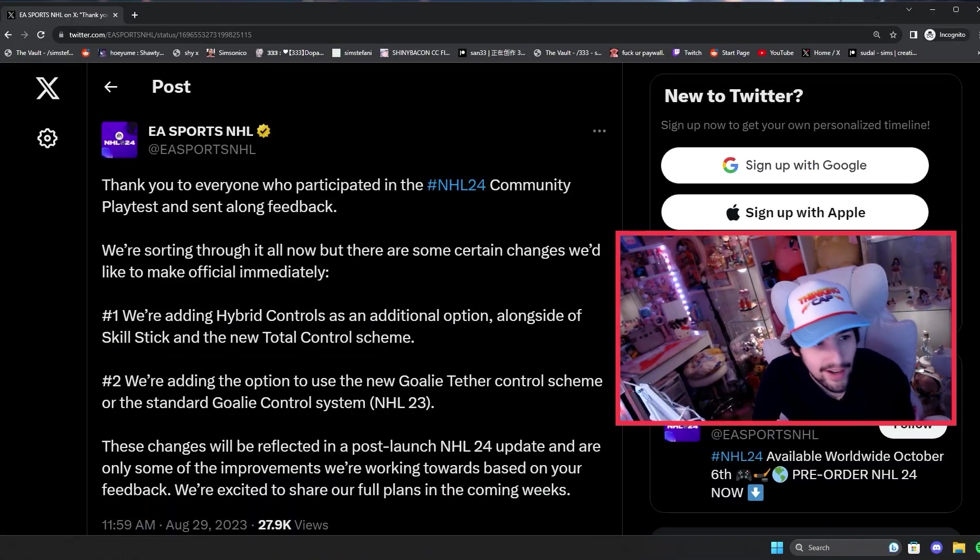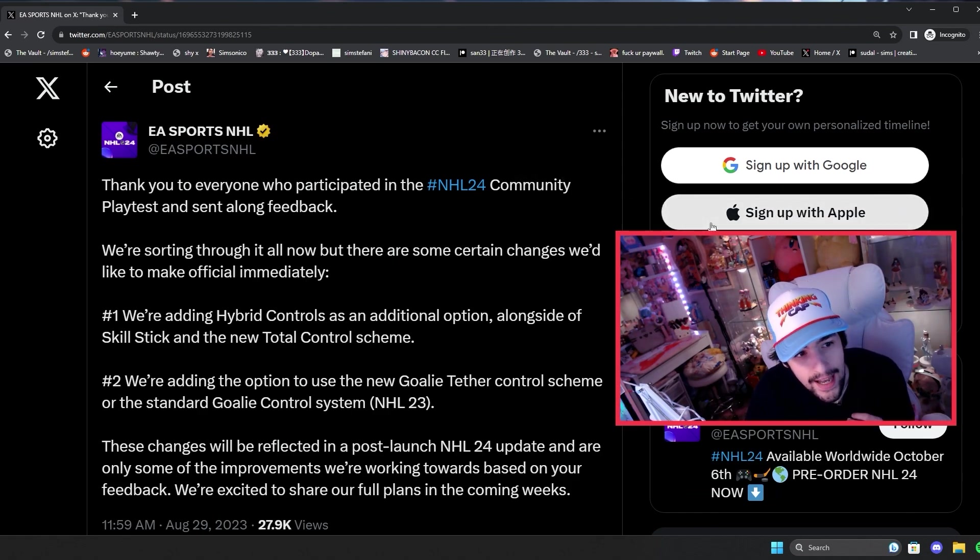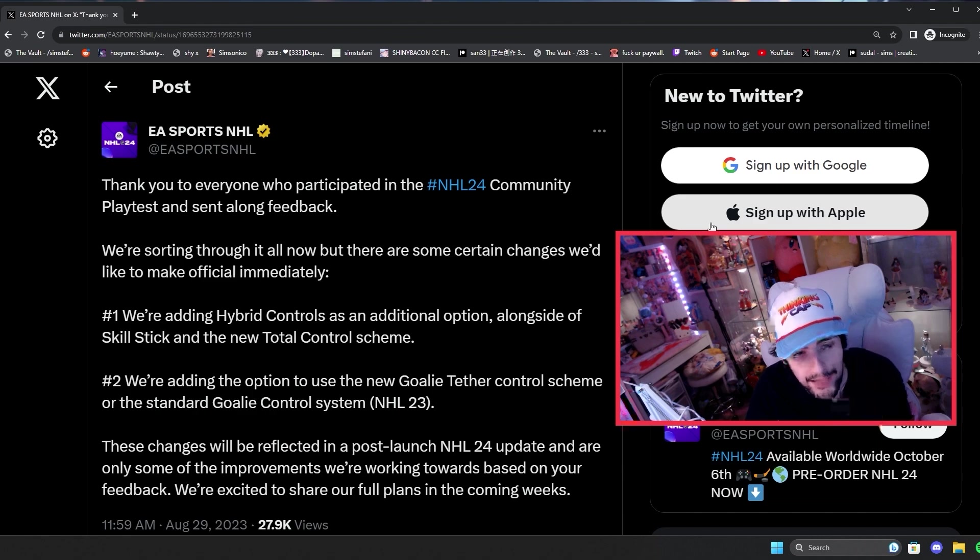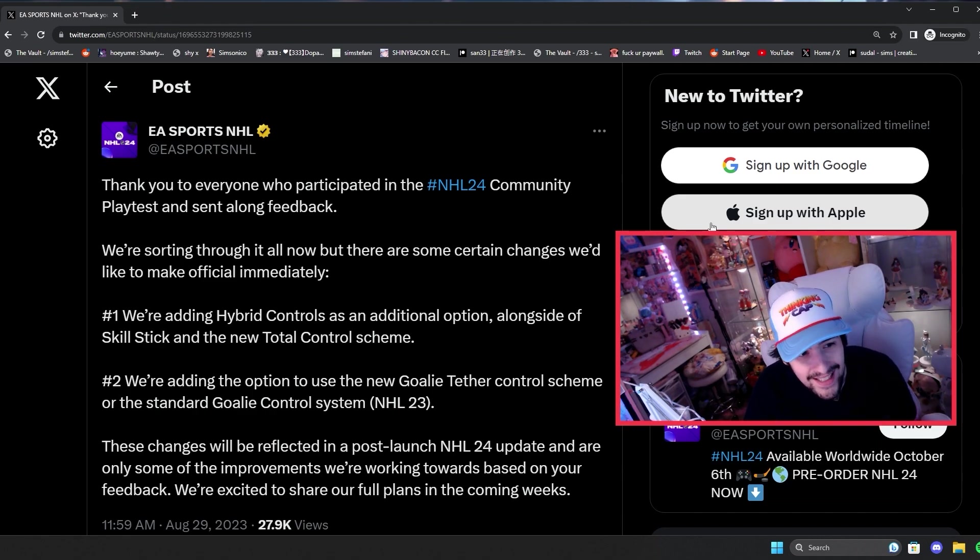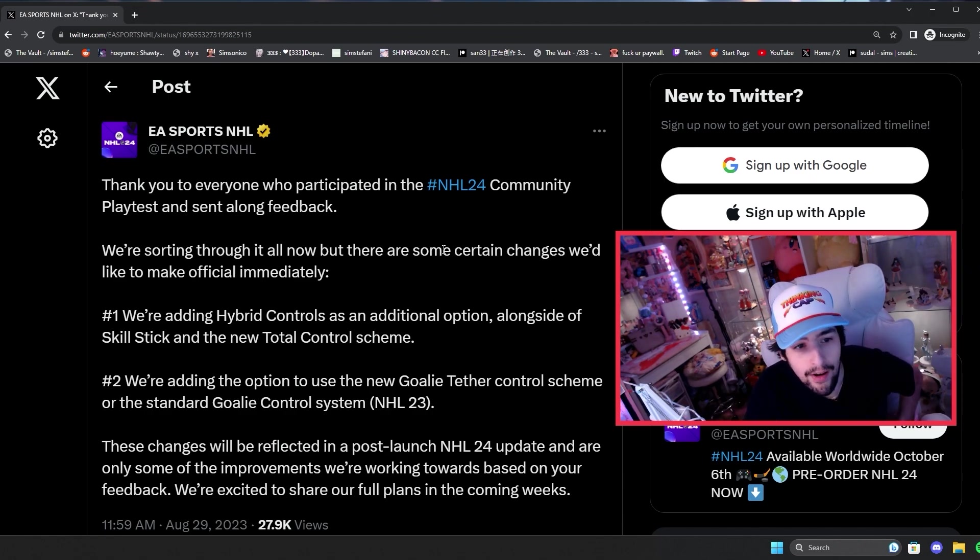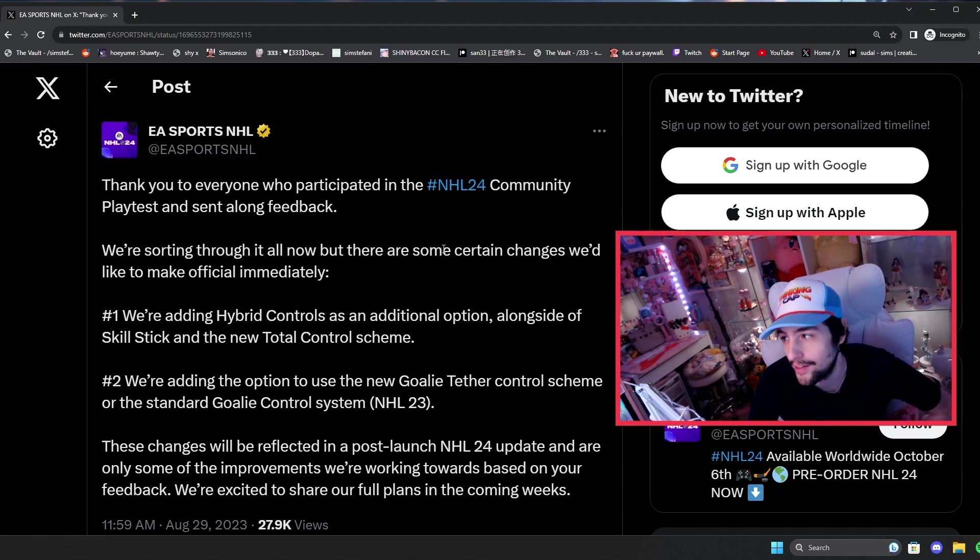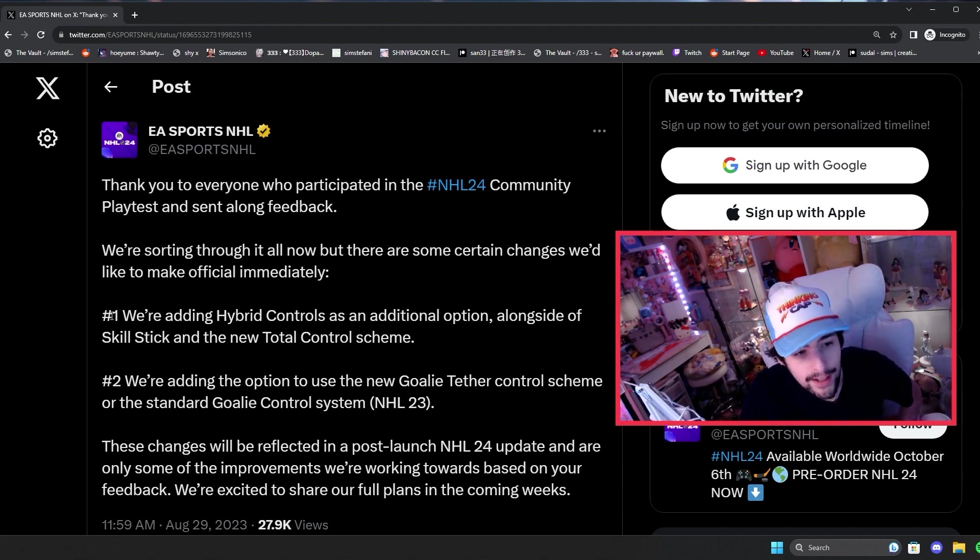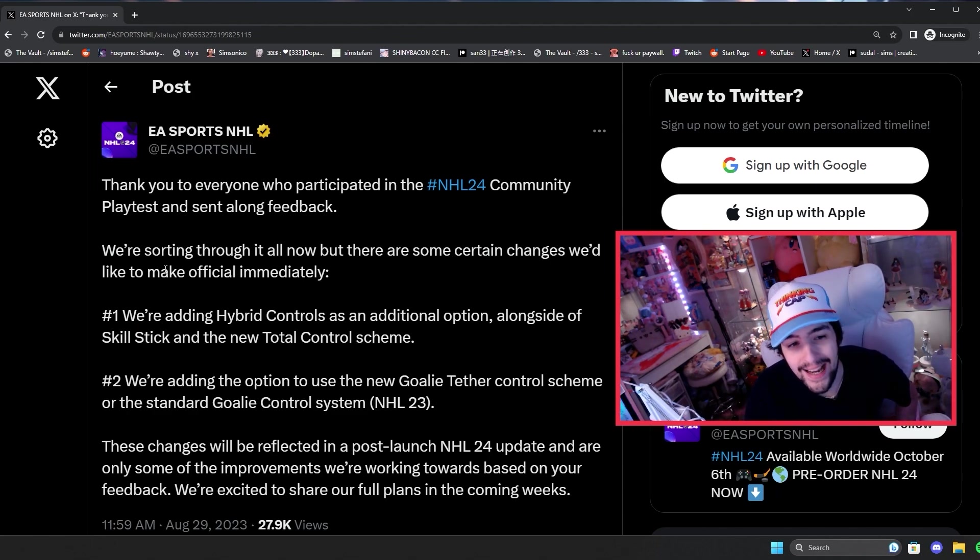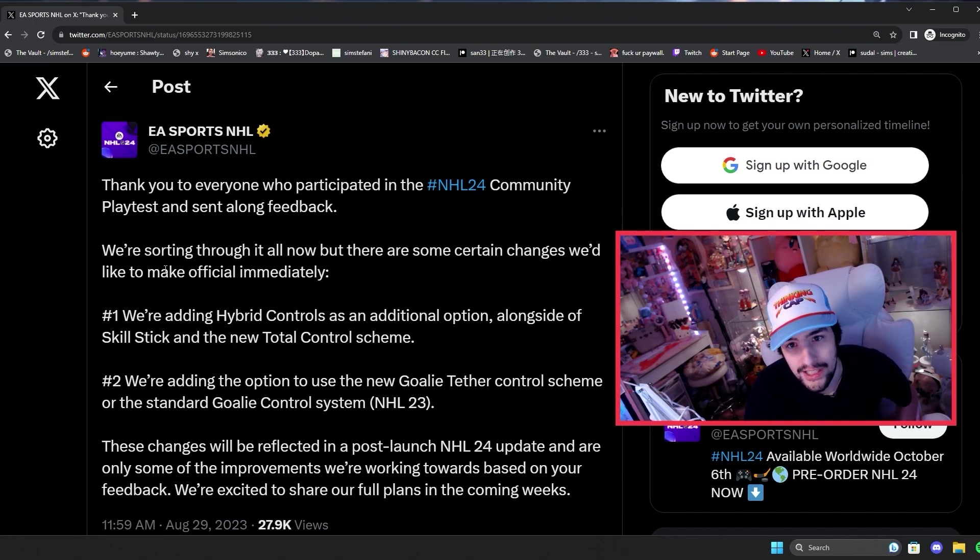So as you can see here, EA has tweeted out today saying thank you to everyone who participated in the NHL 24 community playtest and sent along feedback. We're sorting through it all now, but there are some certain changes we'd like to make official immediately. Number one, they're adding hybrid controls back as an additional option alongside skill stick and the new total control scheme.